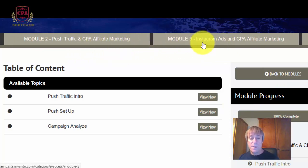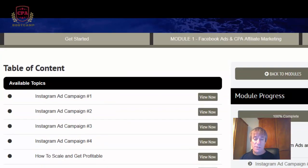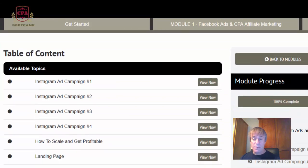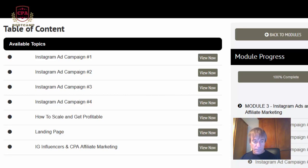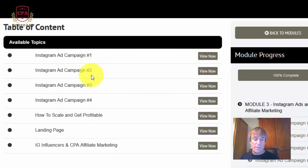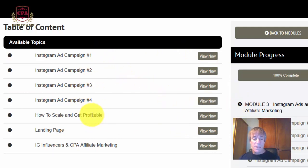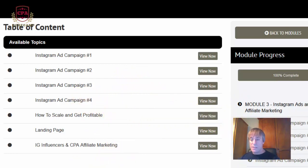Module three is Instagram ads. I've never actually run Instagram ads, so this was a great interest to me. You run Instagram ads through your Facebook console ads account. They go through all the setup of landing pages and your ad campaign, and then how to scale once you're able to read the data.